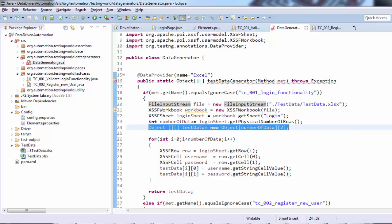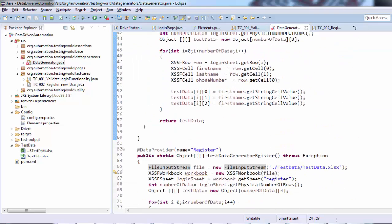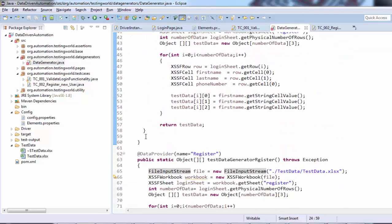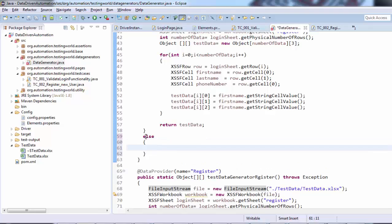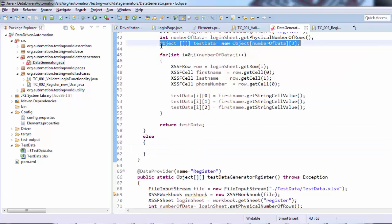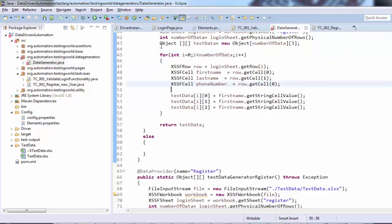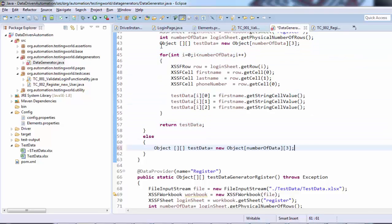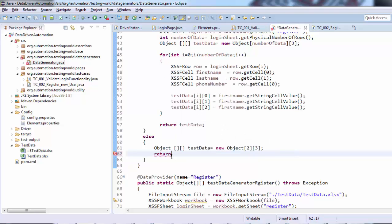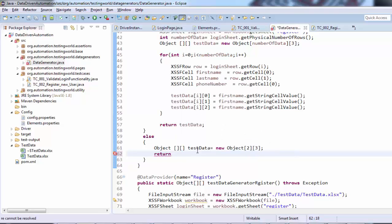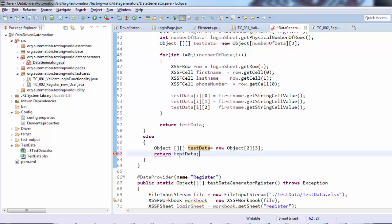If nothing is there—if no method is given, meaning the code comes to the else—I'm creating a blank object array with two by two and returning this test data. If nothing happens, then return a blank two-dimensional array.